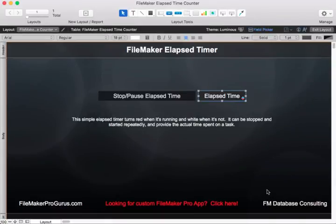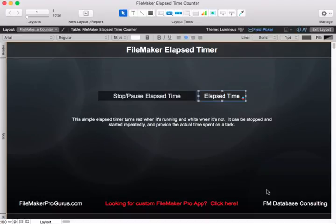You won't have to spend time figuring out how to do this. Thanks, and if you're looking for something interesting, go to FileMakerProGurus.com.